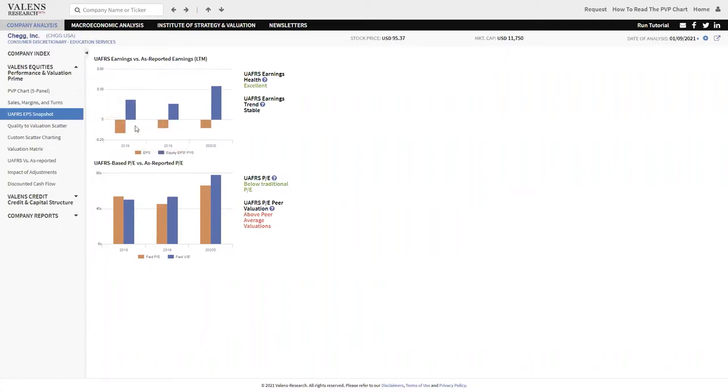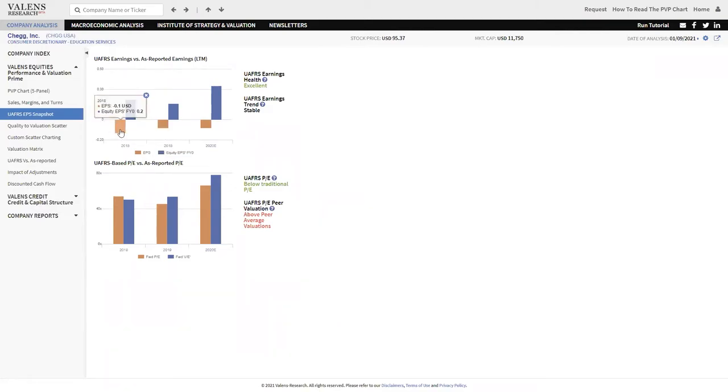Earnings were basically last year, right? Last year, they were at negative 8 cents. The year before that, they were more than negative 10 cents plus.